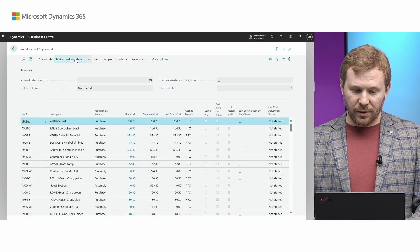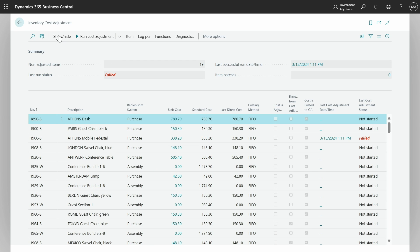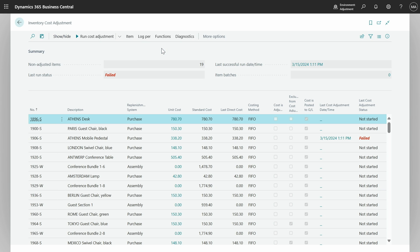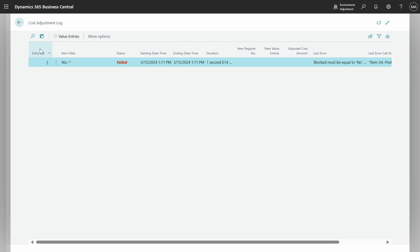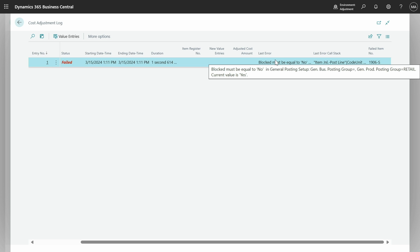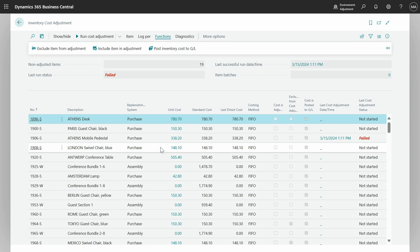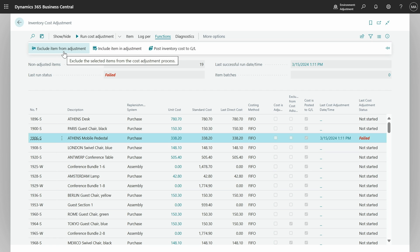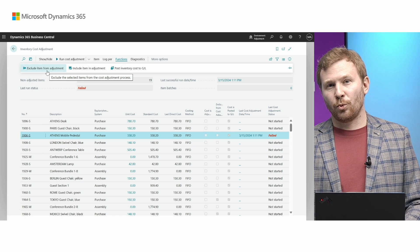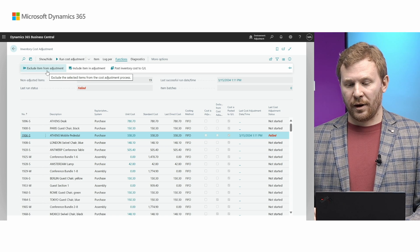Now let's take a look at a second, not so bright scenario. We run the cost adjustment again for all items and it fails. You can see by using show/hide filters that we have a lot of items not adjusted with cost not accurate, which is not good. So what shall we do? Go to 'Log per run' and we get information about which exact item failed. We will see the error message and the error call stack. Now I have two options: I can either isolate this item by using the 'Exclude item from adjustment' action, or I may ask myself — what if there is more than just one item that failed? How do I detect all items and make sure that all other items are adjusted?